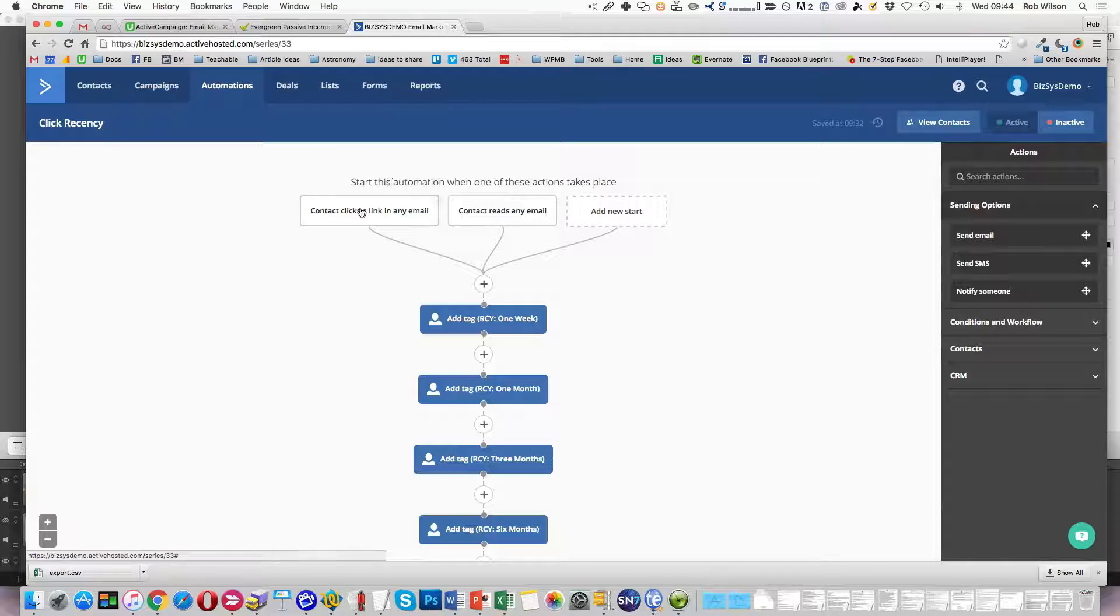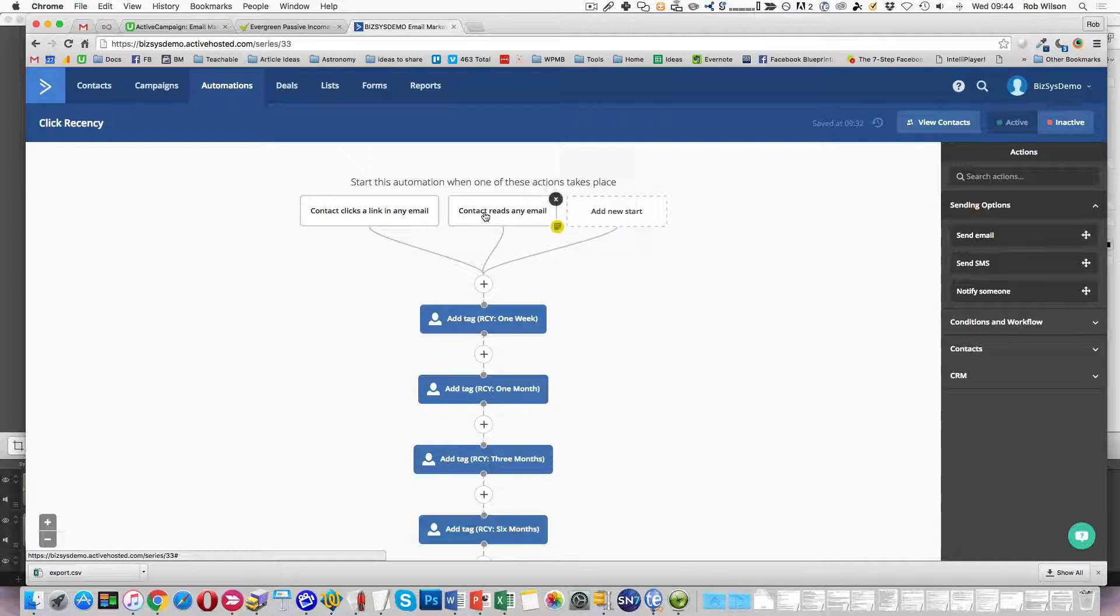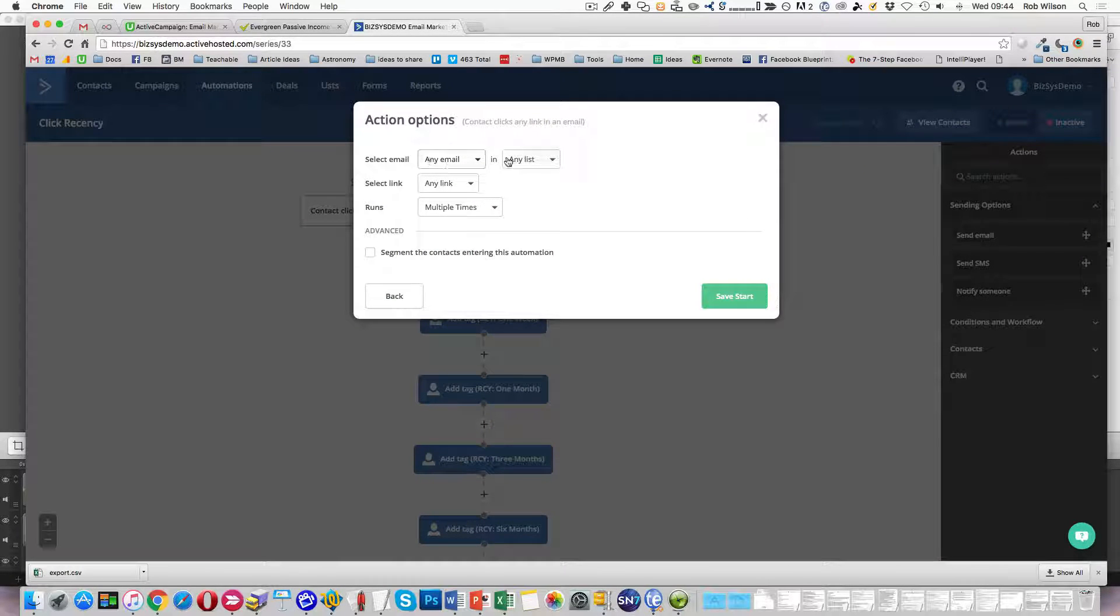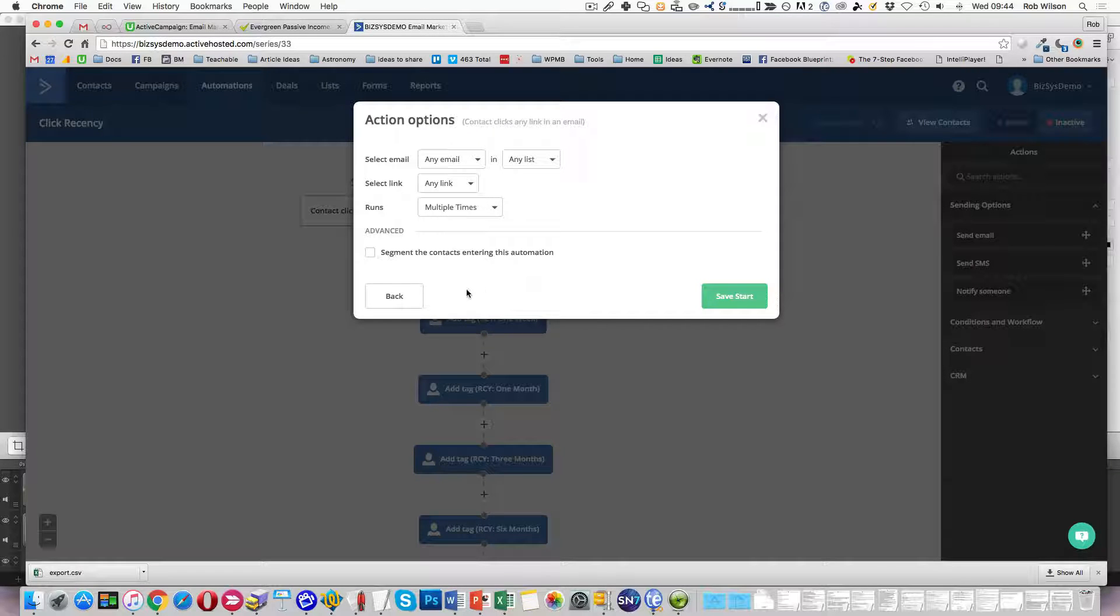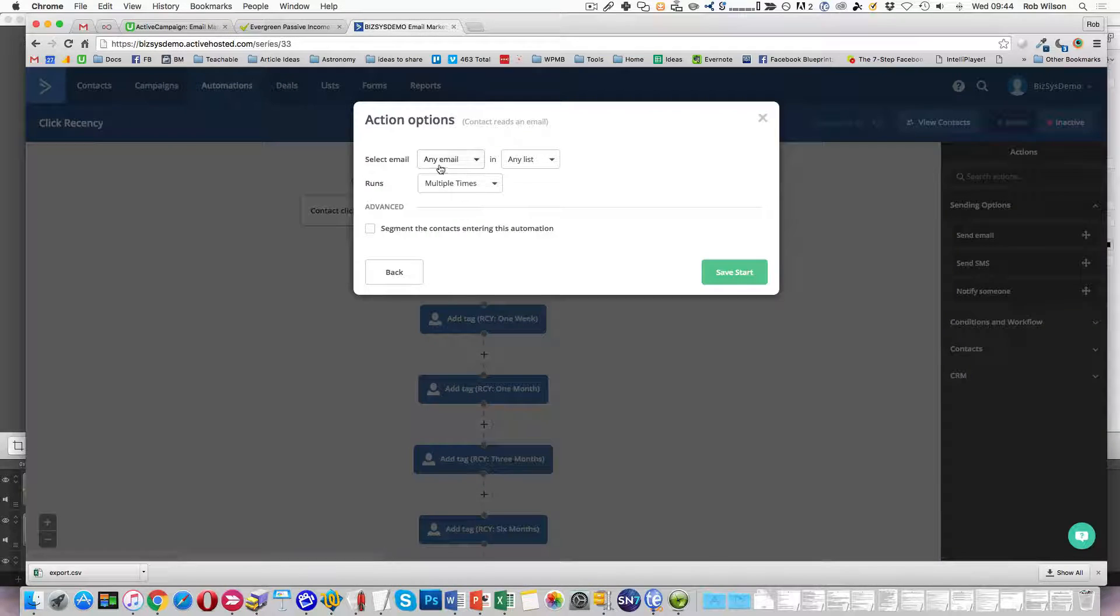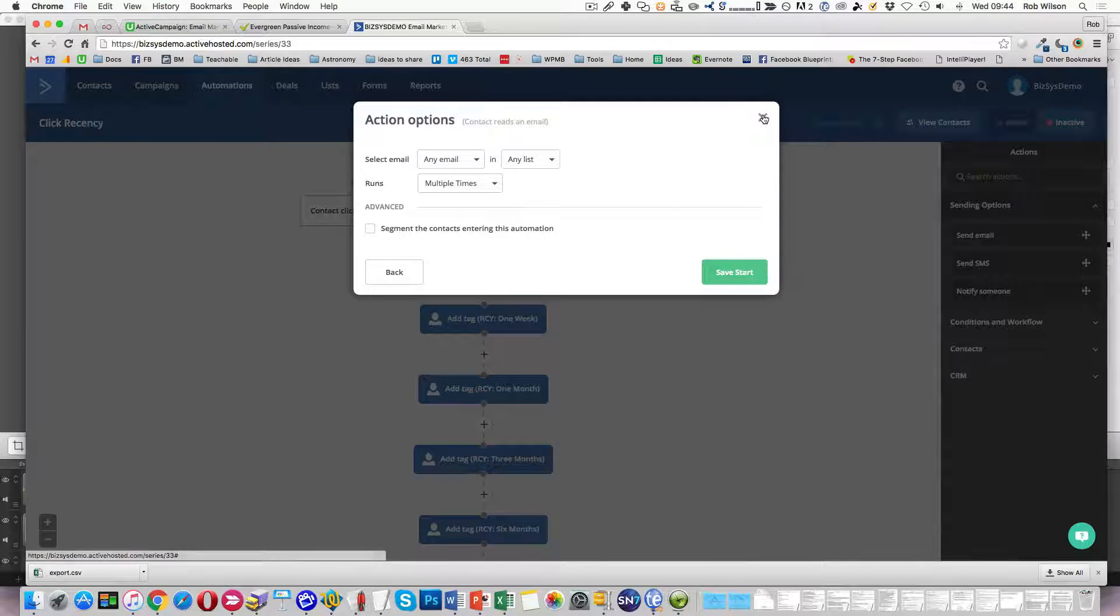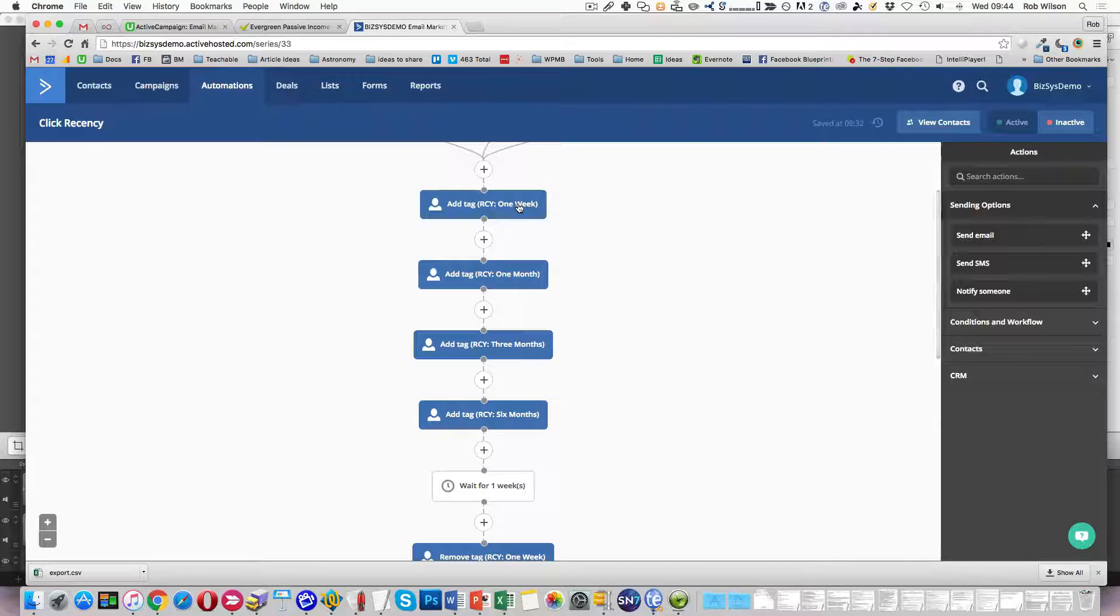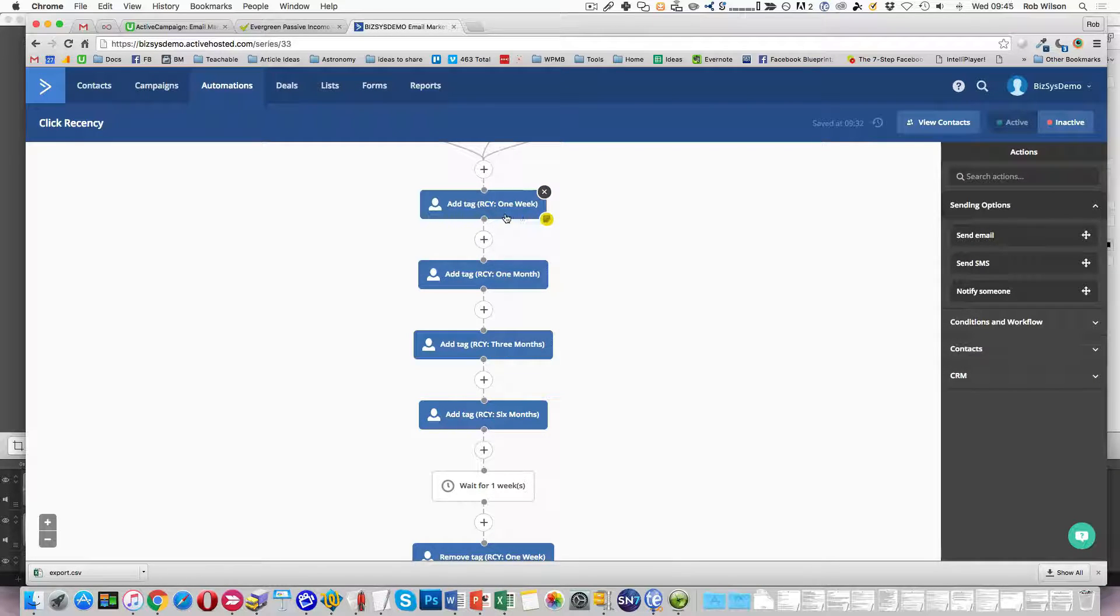So I've got an automation that triggers when the contact clicks on a link or reads an email. If I click on those, you'll see those are set up as clicks on any email, any list, any link, and it runs multiple times. That multiple times is important, otherwise this won't work. Same with the read one, any email, any list, multiple times. So what I then do is I put on a series of tags when somebody does that, when they interact with the email.